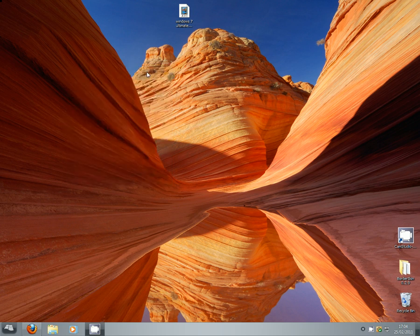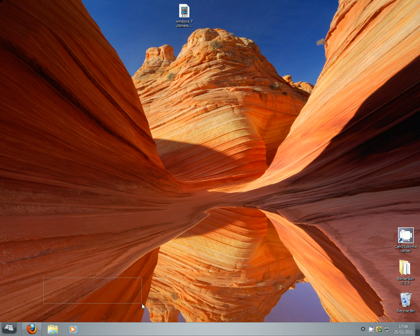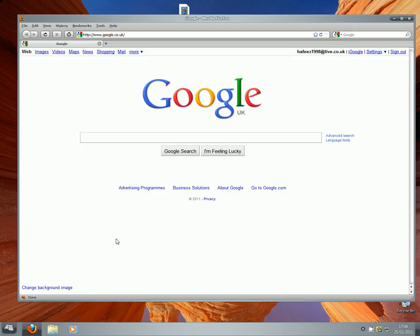Today I'll be showing you how to download Windows 7 Ultimate to use on your PC rather than using XP or Vista. Let's get started. First, go to your internet browser — Firefox, Google Chrome, whatever — and go on Google and type in uTorrent.